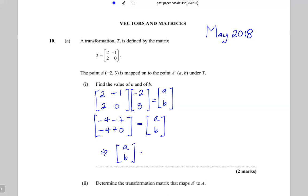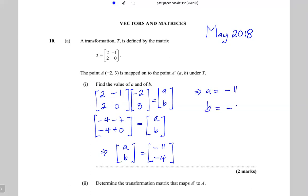So a is equal to minus seven and b is equal to minus four. When two matrices are equal, corresponding elements are equal — corresponding means the elements which are in the same position.